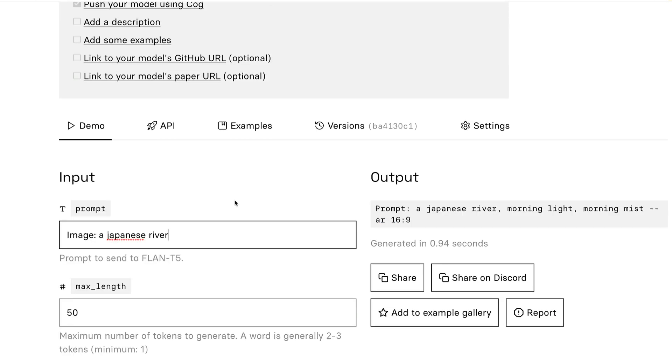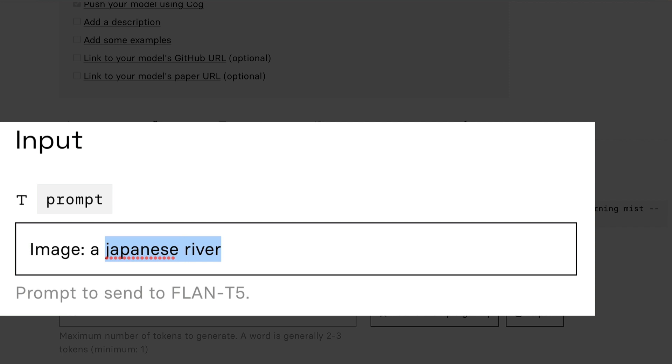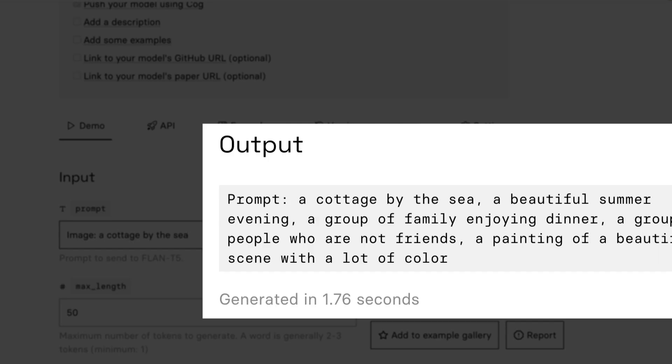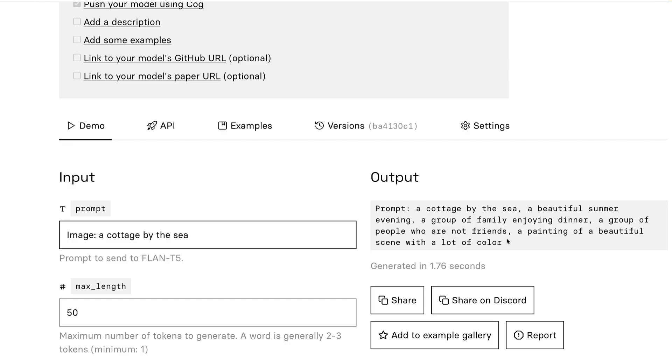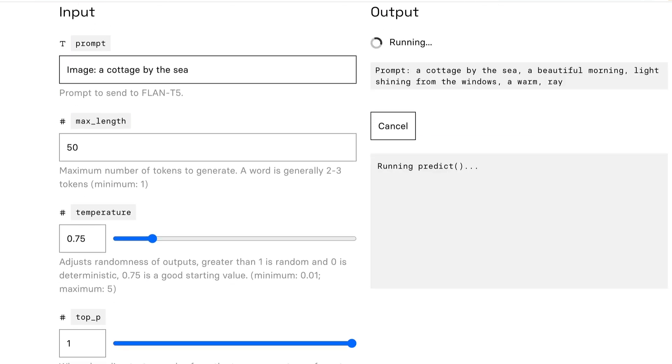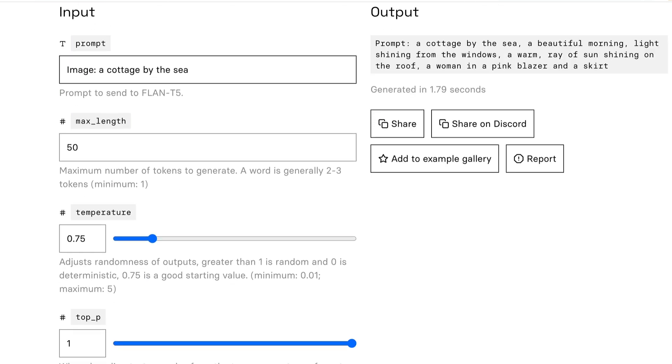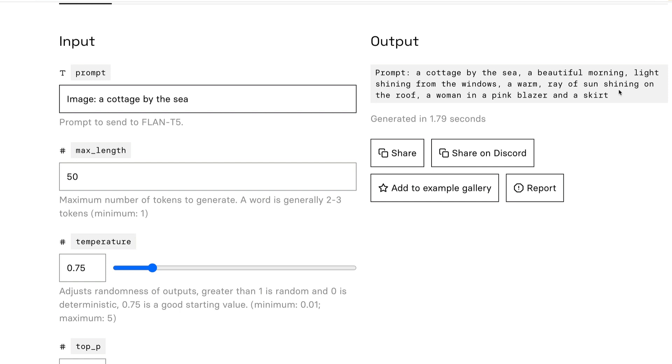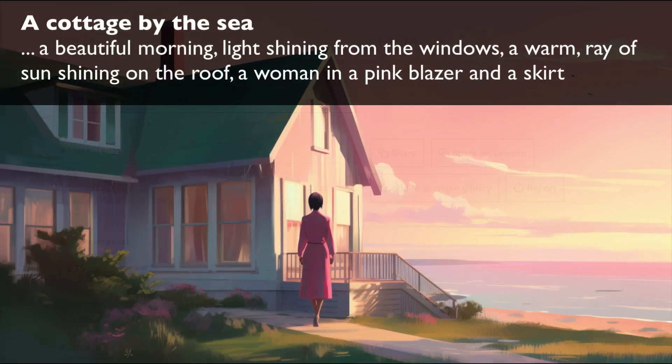Let's try it again. Let's say a cottage by the sea. Cottage by the sea, beautiful summer evening, group of family enjoying dinner, group of people who are not friends, painting a beautiful scene with a lot of color. That seems to be okay. Let's just run it again. Beautiful morning, light shining from the windows, a warm ray of sun shining on the roof, a woman in a pink blazer and a skirt. Well, that seems like a pretty good prompt. I'm going to run that in mid journey and see what we get.